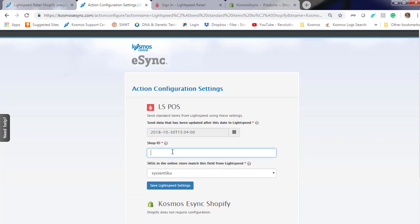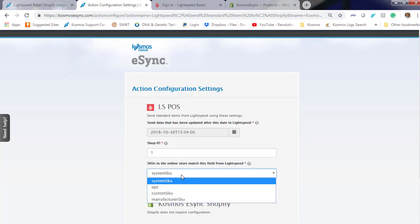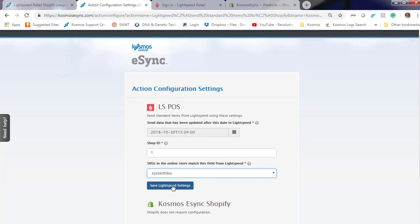Shop ID. If you have one location, it's most likely one. What SKU do you want to sync? You can choose System SKU, Custom SKU, or Manufacturer SKU. In this test, we will go System SKU.